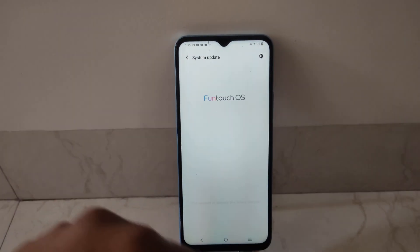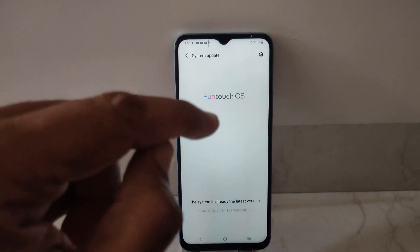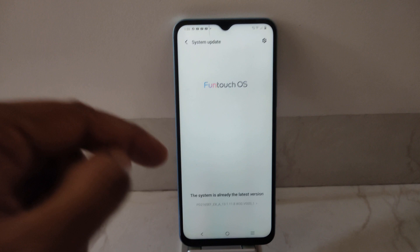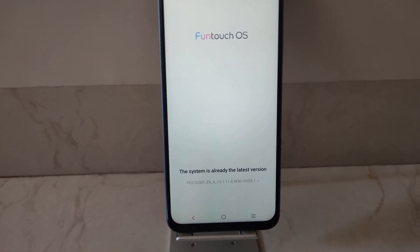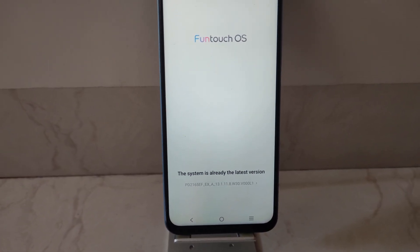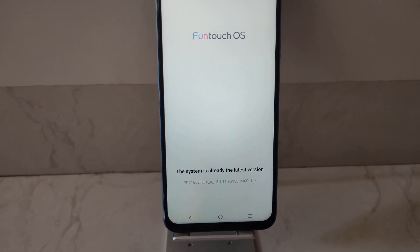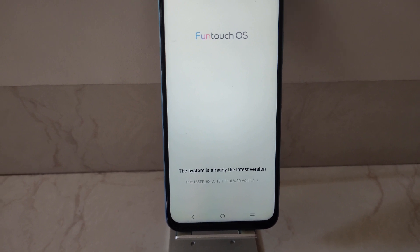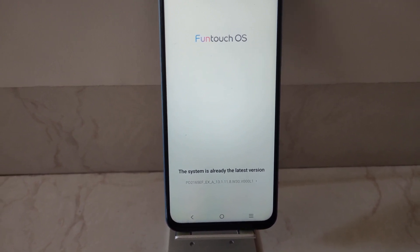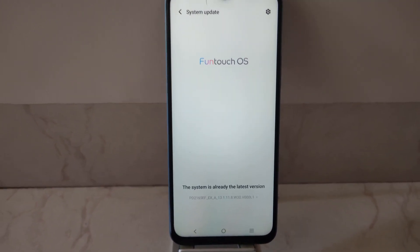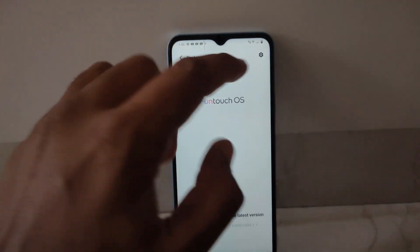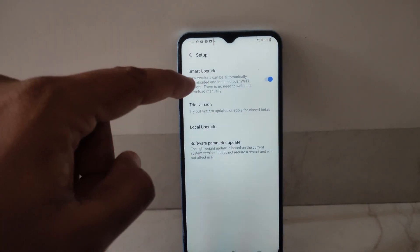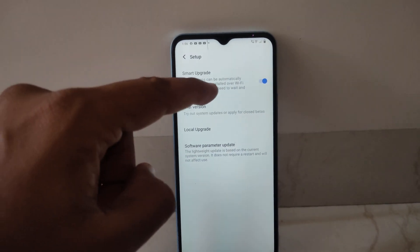Through Settings, tap on System Update. As you can see, yesterday I received an update on this mobile phone — it clearly says that the system is running the latest version.